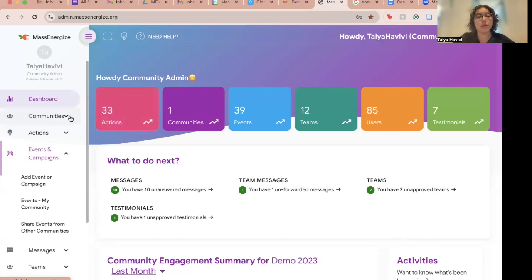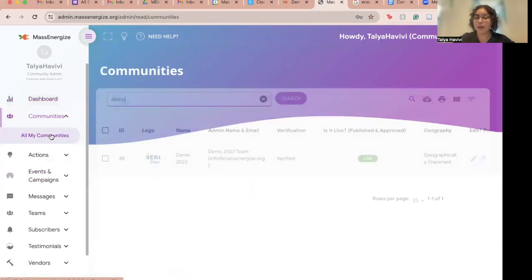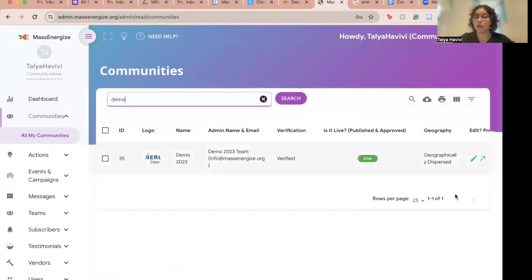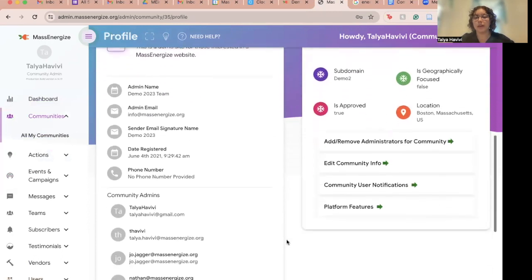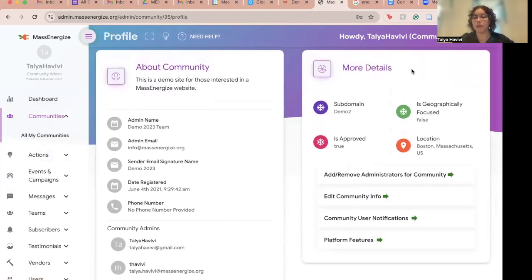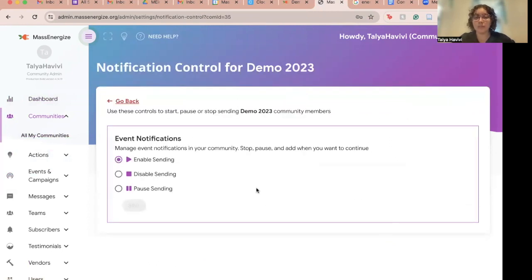I'll go to my communities, all my communities, and I'm in my demo 2023 community. Opening that up and scrolling down, on the right side under more details we have a new option. You can click it to adjust event notifications for all of your events — it's called community user notifications. Clicking this tab, we now offer three options for enabling or disabling event notifications for your community.